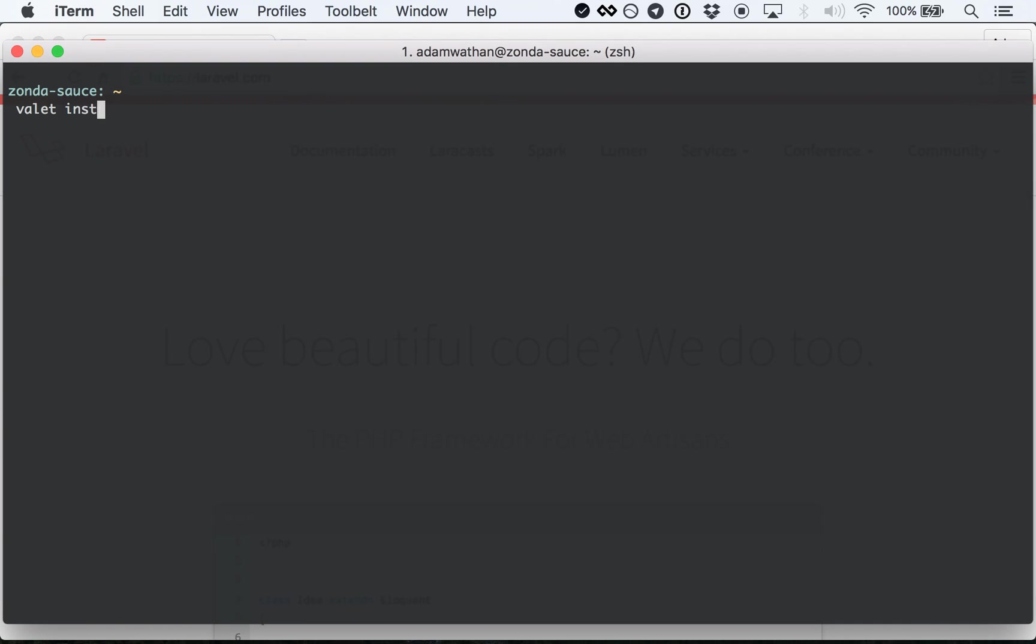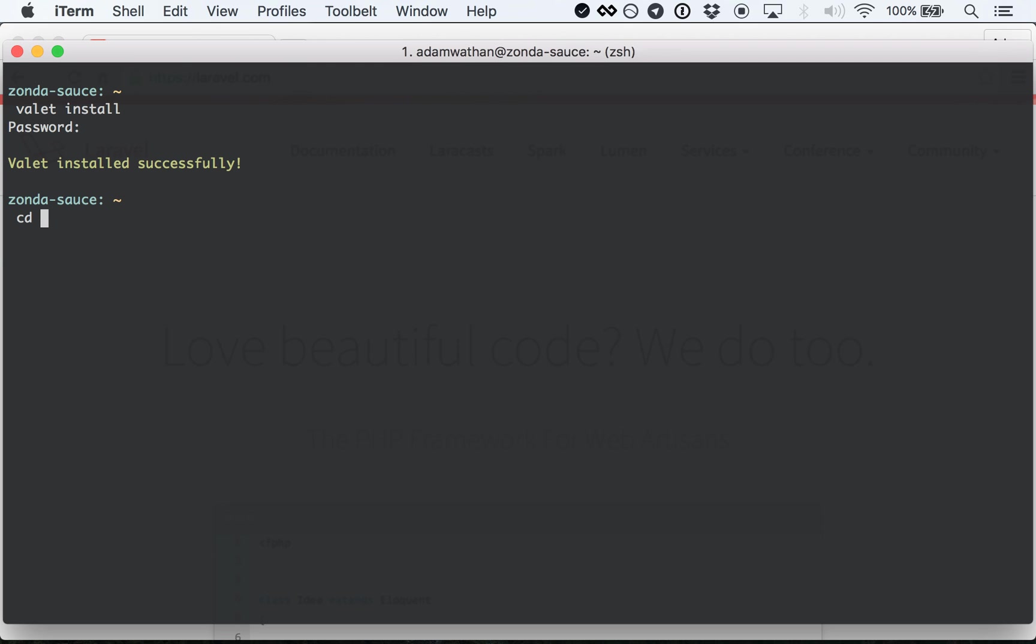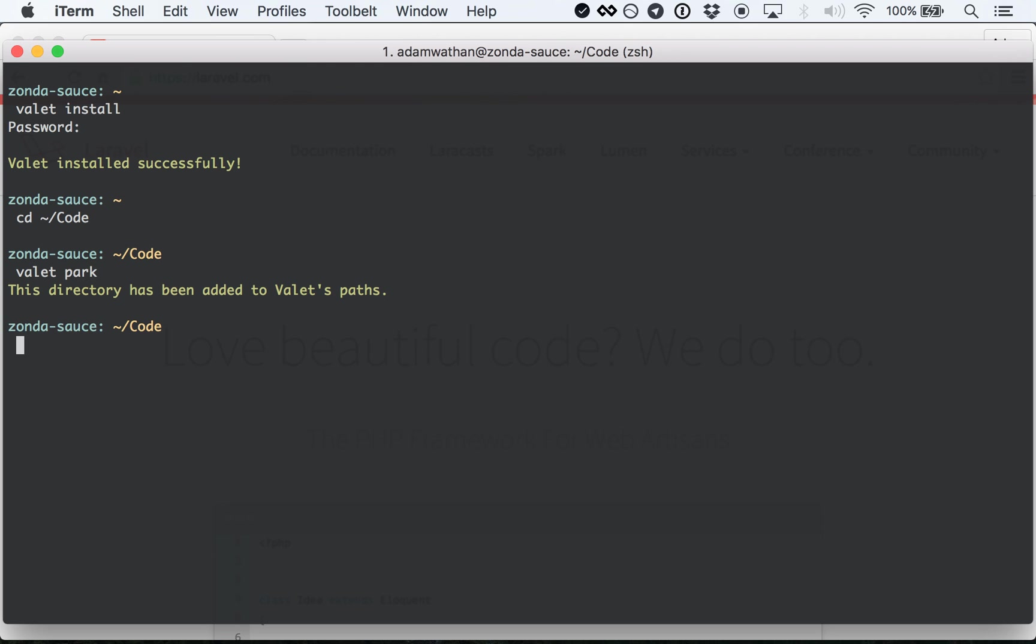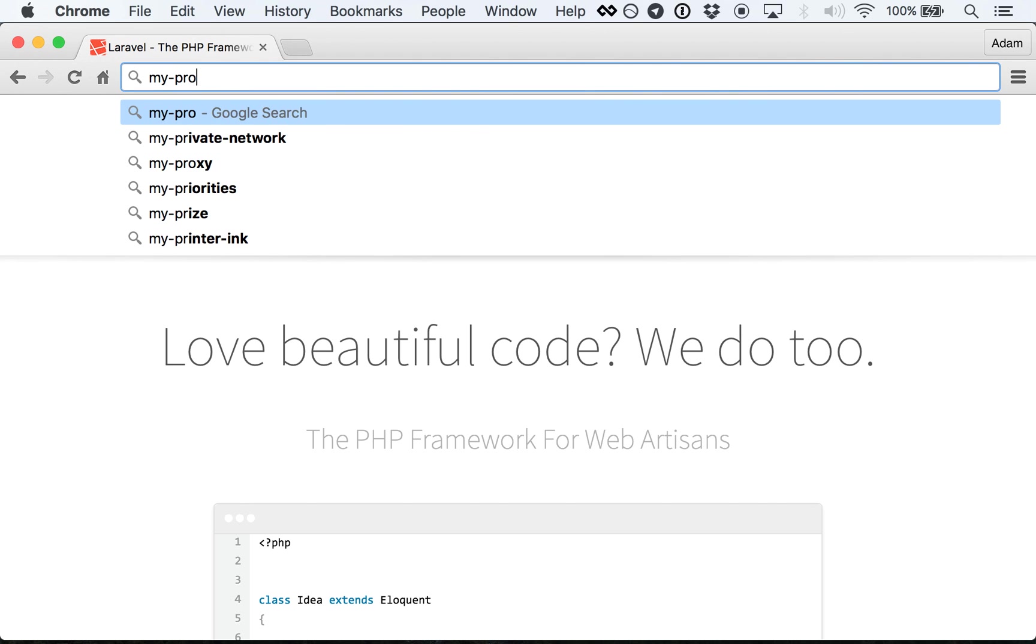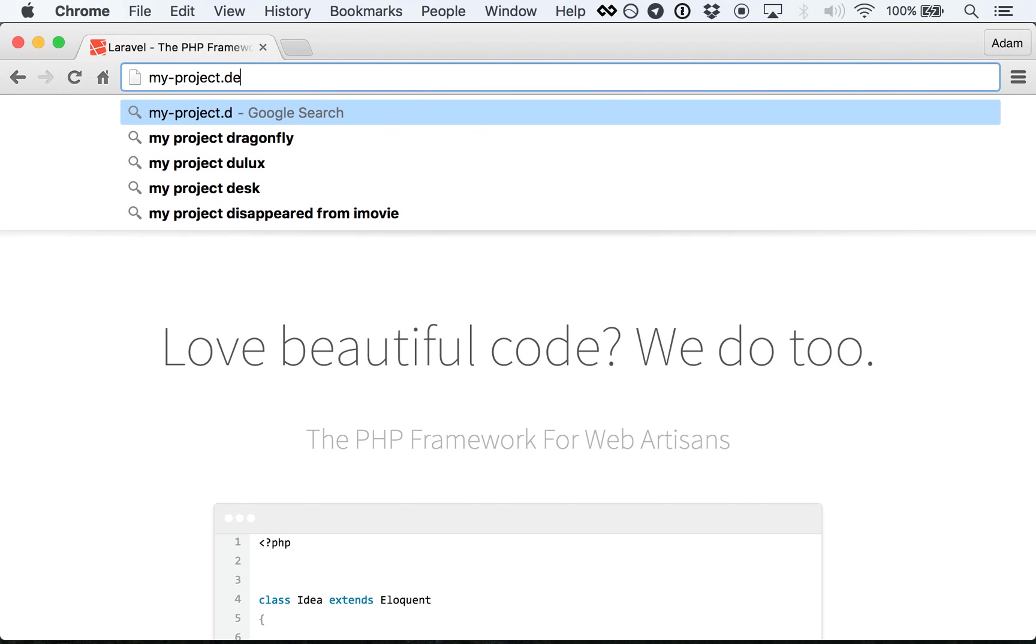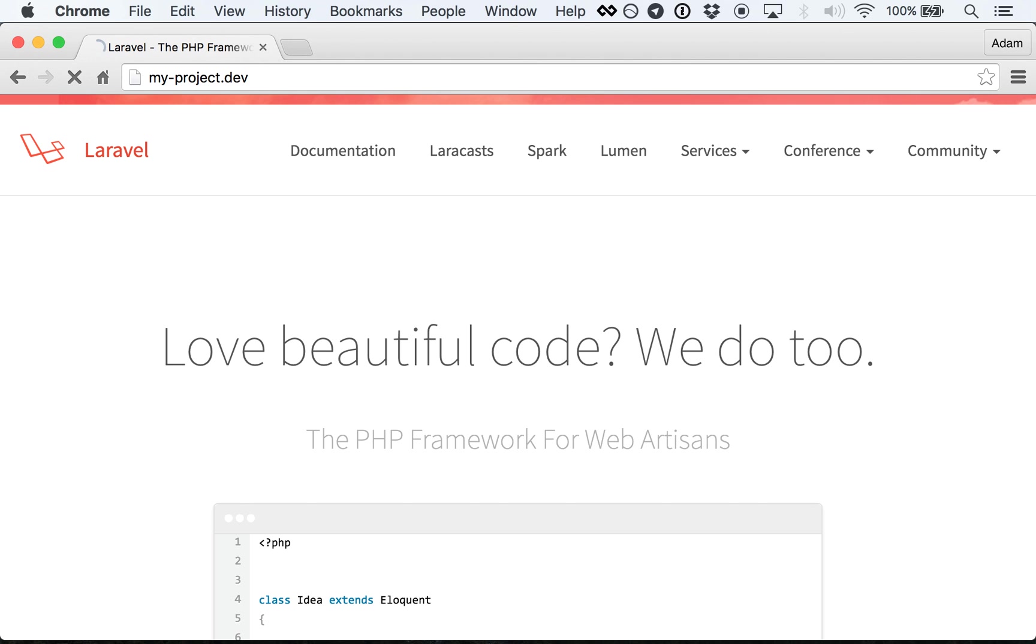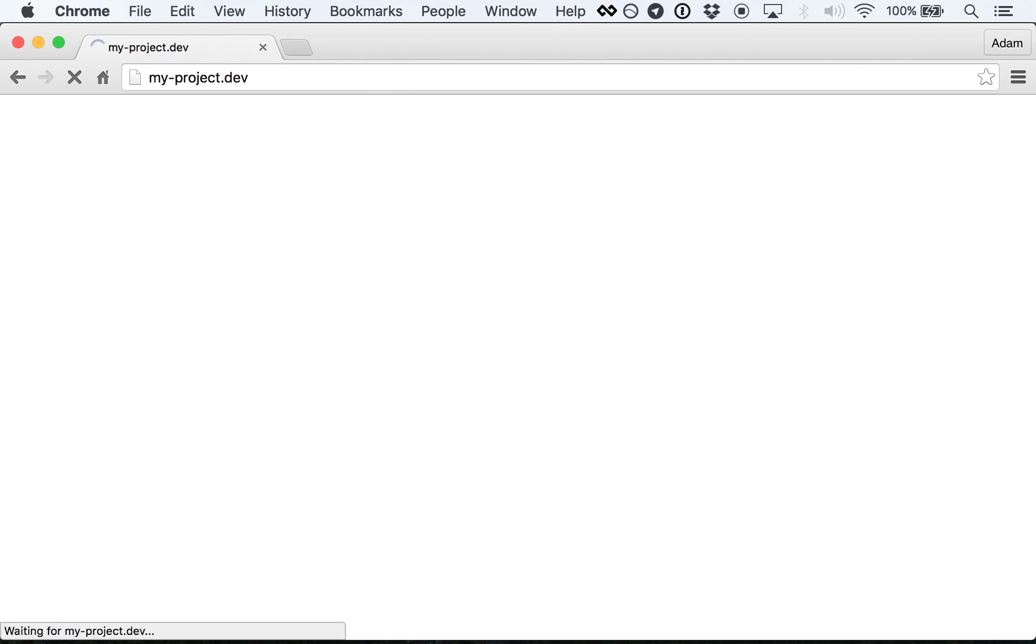All I need to do is run valet install, enter my password, and then run valet park from the directory where I keep my projects. Now, when I open my browser, all of my projects are available at .dev URLs automatically. Fucking magic.